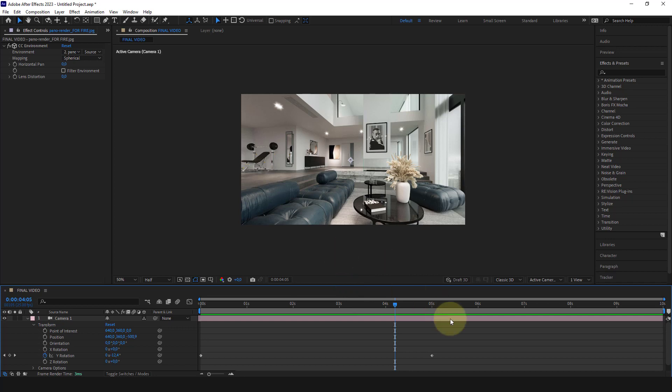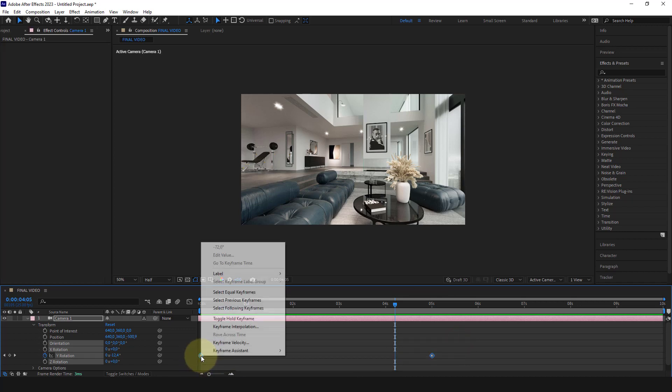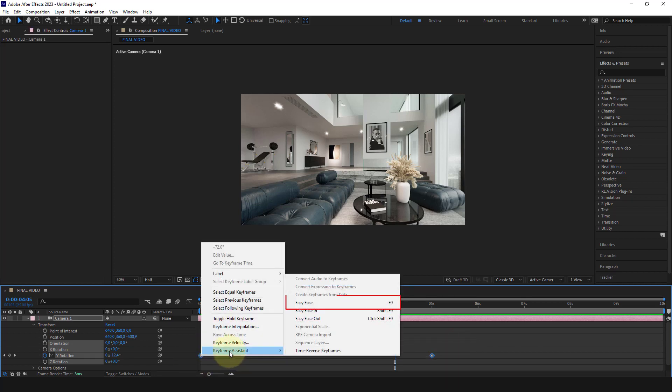We select the 2 keys, right click, Keyframe assistant, and easy ease.